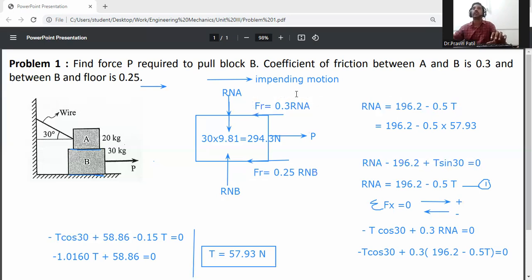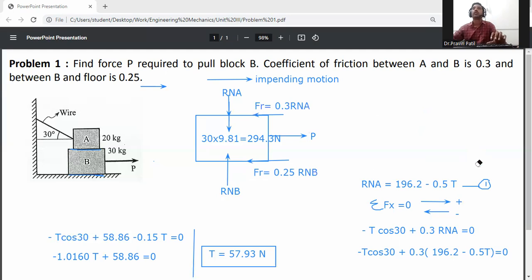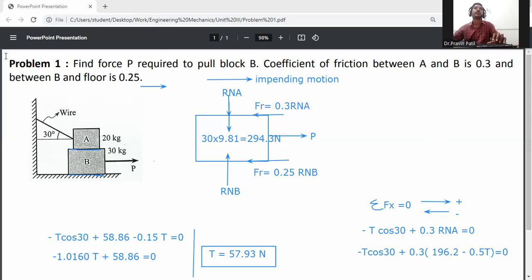Apply the condition of equilibrium for block B.